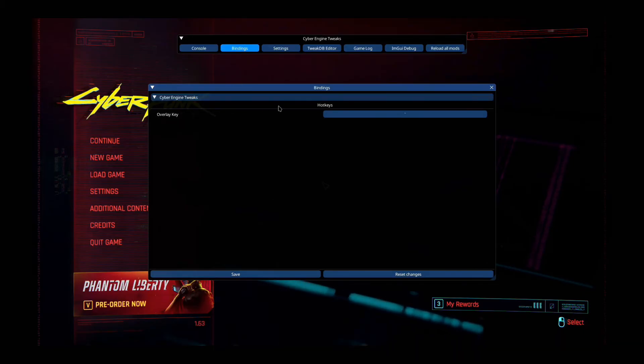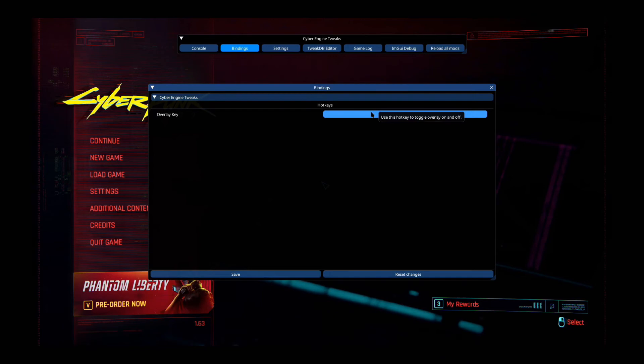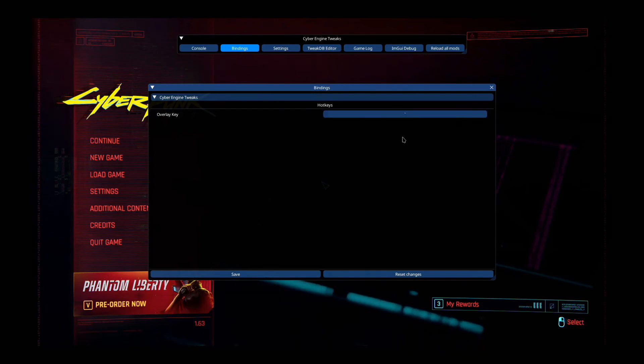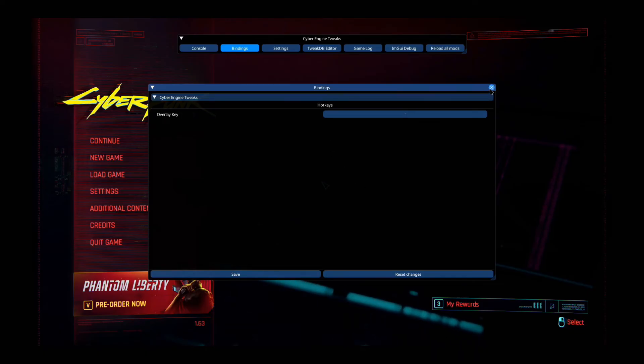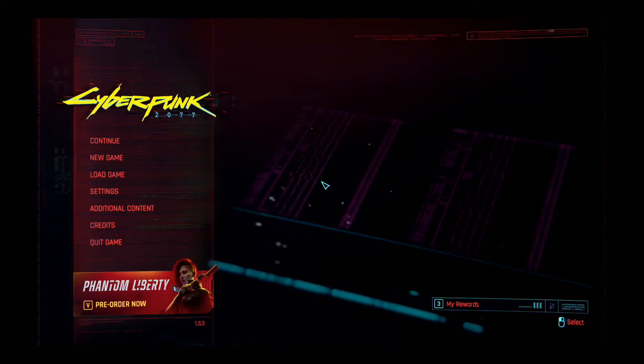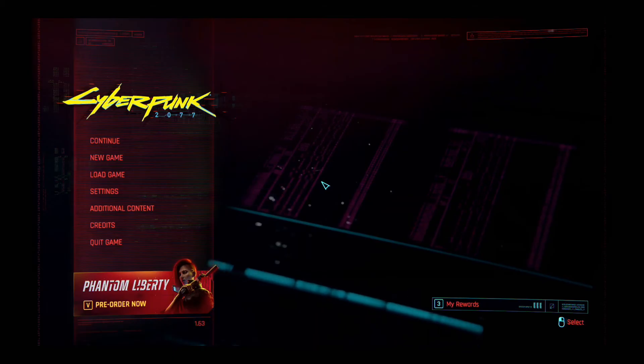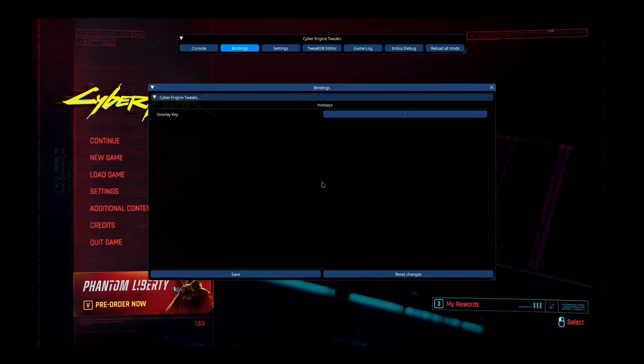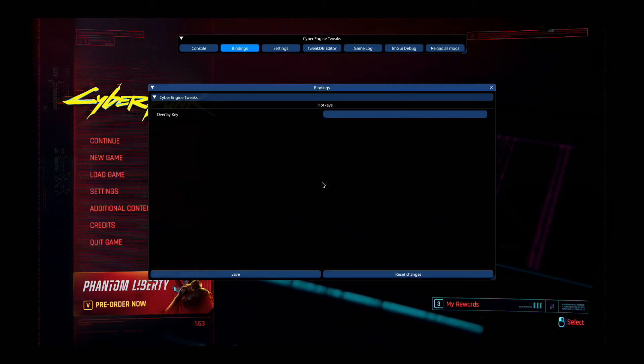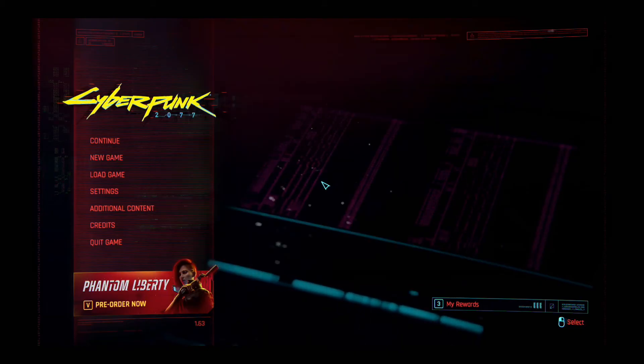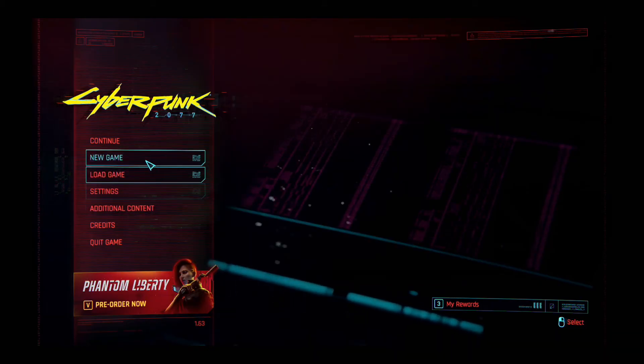So it should be something like this. See, here in the binding setting, hotkeys, I bind it to the wiggly button, so the key next to the one on your keyboard. So every time I press that now, it toggles it on and off. So this is the cyber engine tweaks. That's how you get to run.